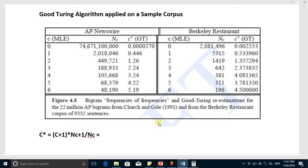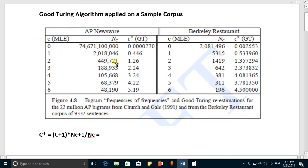In the previous video we discussed the Good-Turing algorithm in detail. In this video we are applying this algorithm on a sample corpus table. There are two corpora: one is from AP and UPI wire, and the other one is from the Berkeley Restaurant corpus.